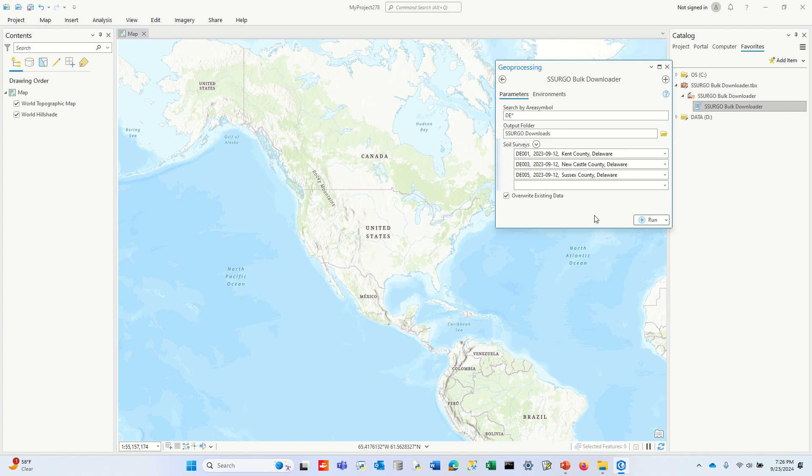It's going to create a final list where you can hit run to begin downloading the data. I already downloaded the data so we don't have to wait, but this would only take about 30 seconds to a minute to download. It's multi-threading, so it downloads very fast. It also downloads the same exact data as you download from Web Soil Survey. So you can also go to Web Soil Survey and download data from there like you always have, if you prefer to use that instead of the downloader tool.